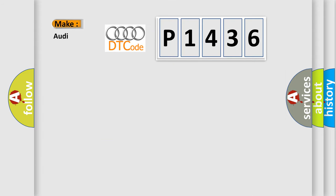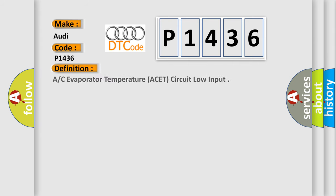So, what does the diagnostic trouble code P1436 interpret specifically for Audi car manufacturers? The basic definition is A/C evaporator temperature ACET circuit low input.